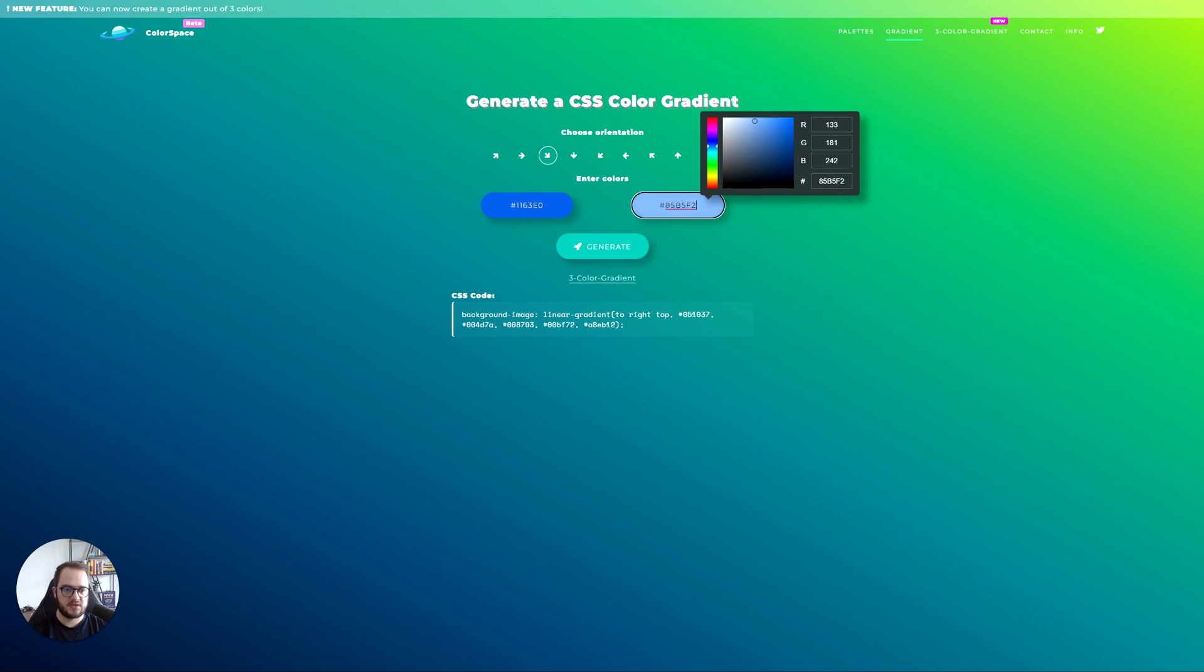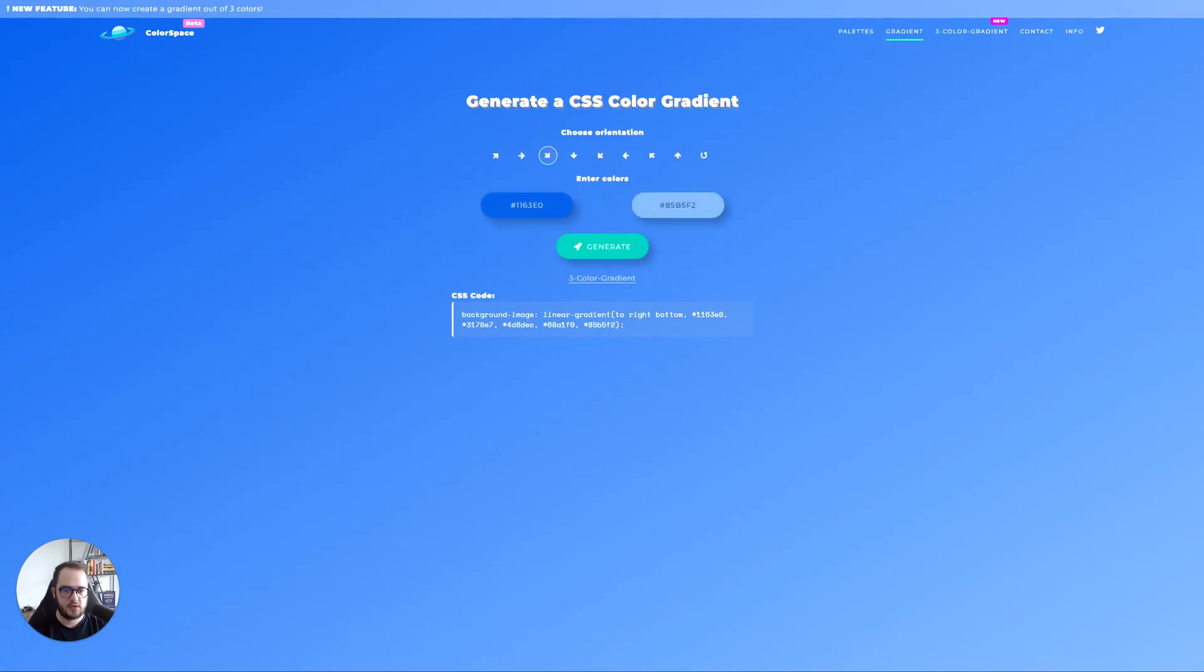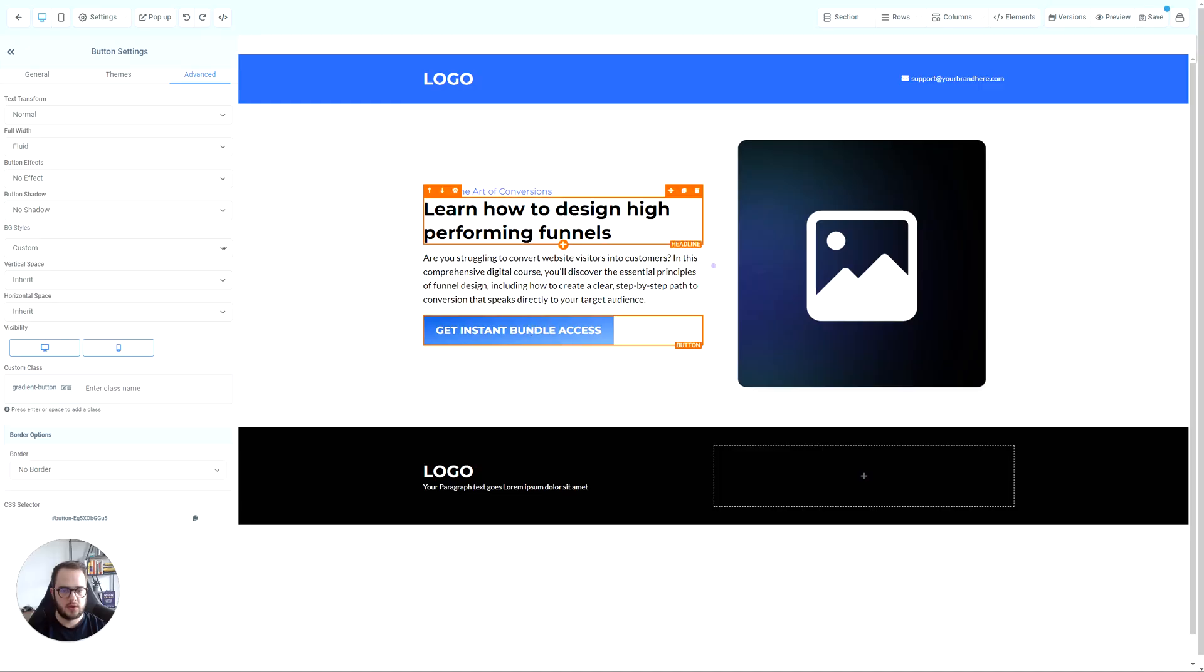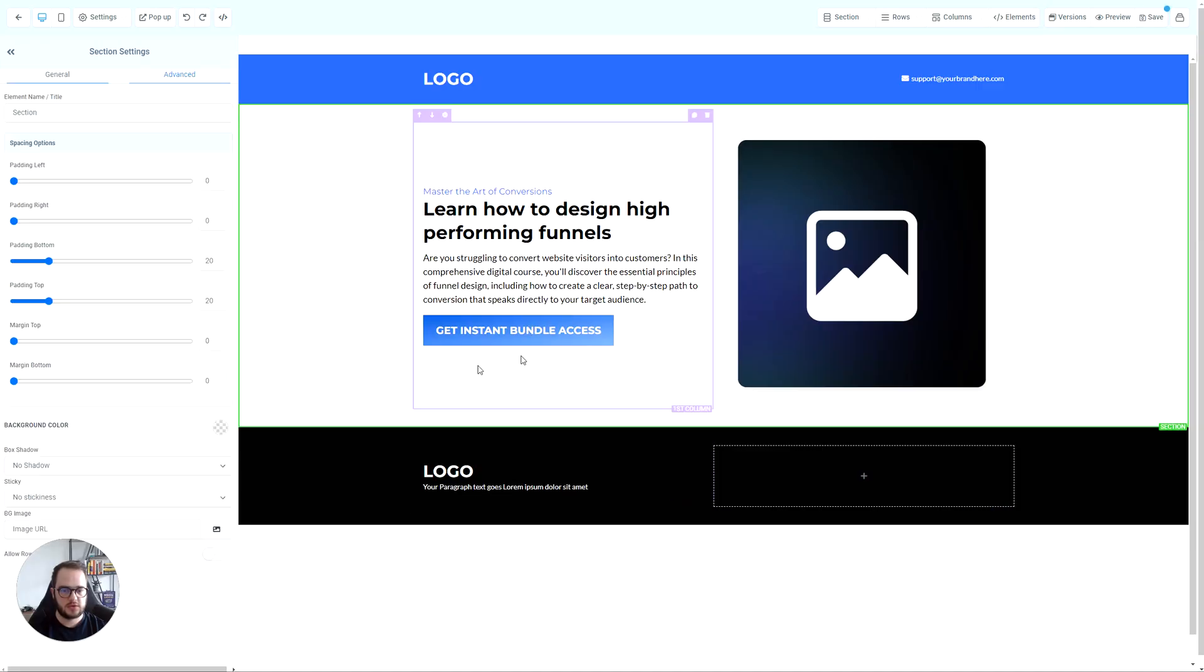I don't have a specific color in mind, but just hit generate. Now copy this, go back to your funnel, paste it right there, and save it. Once you do this, you'll have the gradient effect.